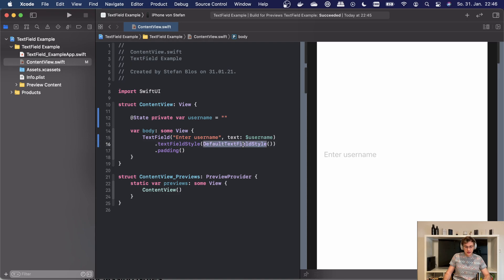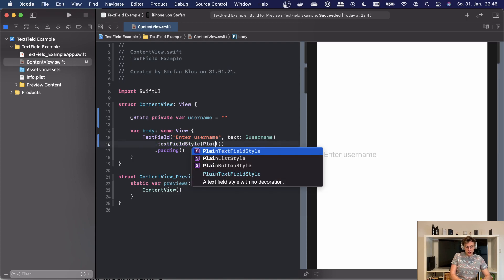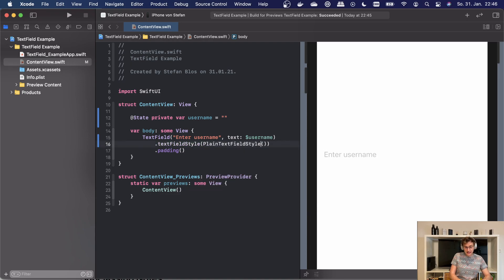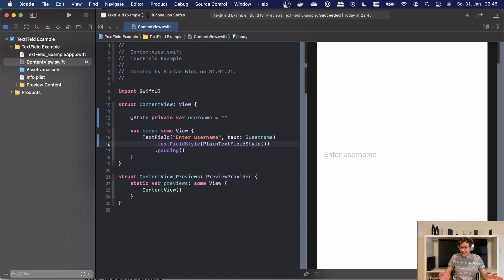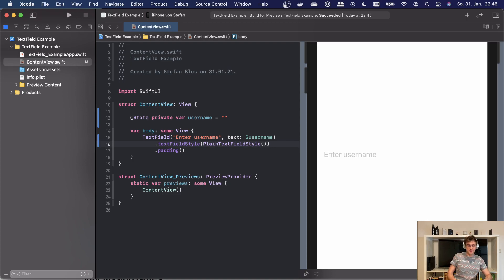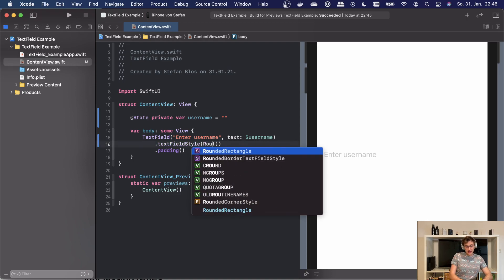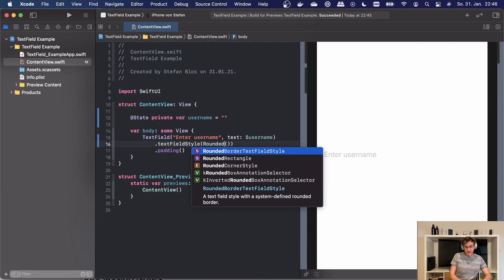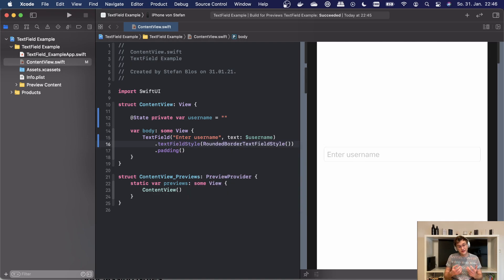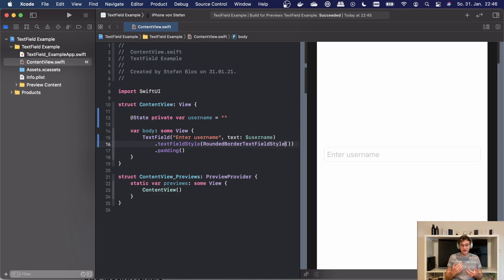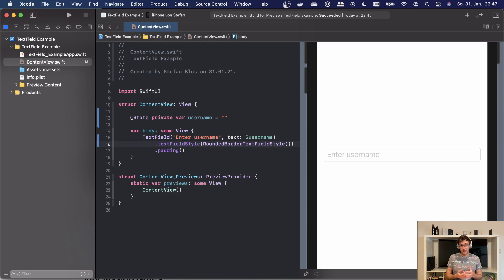The first one is the default text field style, which if we have a look at, is well, the default value. Then we can go with the plain text field style, which looks exactly the same. I really don't know what the difference is. And the other option is the rounded border text field style. As we can see, this changes the value a little bit and our style looks a little bit different. But there's not really a lot of options to go with. So we have to create our own.